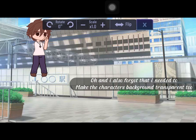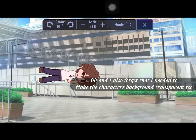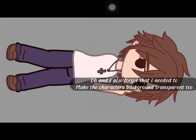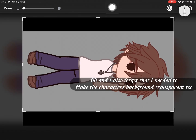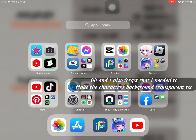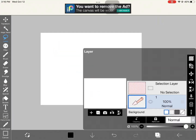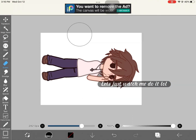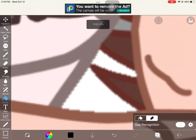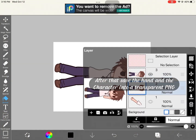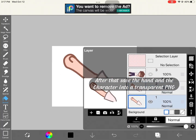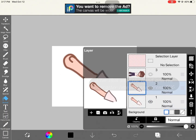I also forgot that I needed to make the character's background transparent too. Let's just watch me do it. After that, save the hand and the character as a transparent PNG.